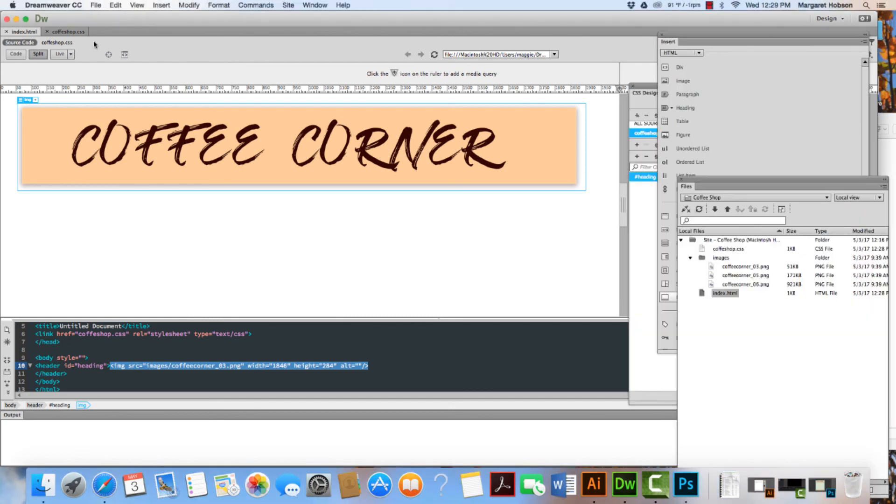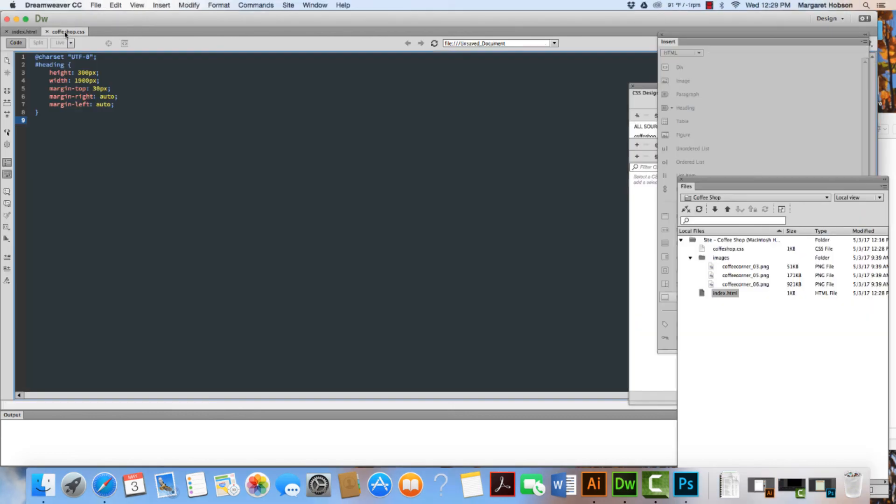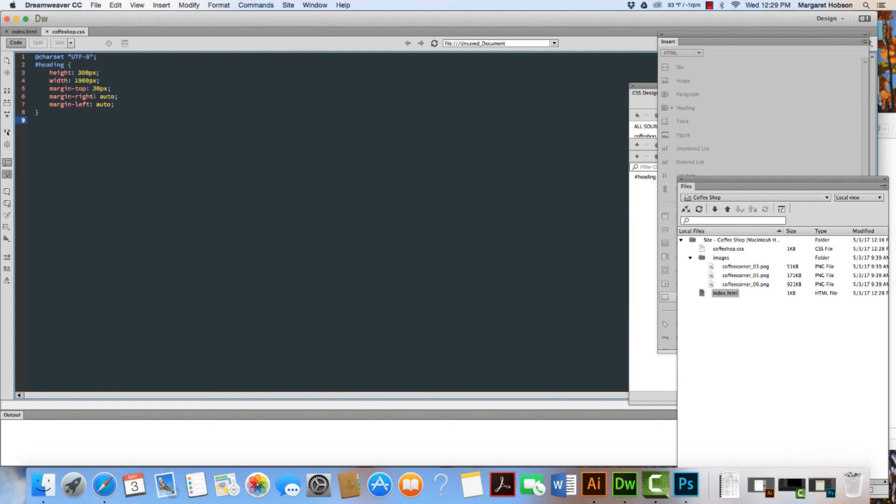Before we close this video, let's take a look at the CSS that was generated through doing this. Here is my first CSS. When we're building IDs in CSS, it always begins with a hashtag. Classes will begin with a period. So we have hashtag heading, we know it's an ID and not a class. And then underneath that we can see what we specified: we've specified the height, the width, the margin top, the margin right, the margin left - auto, auto. Thanks so much.